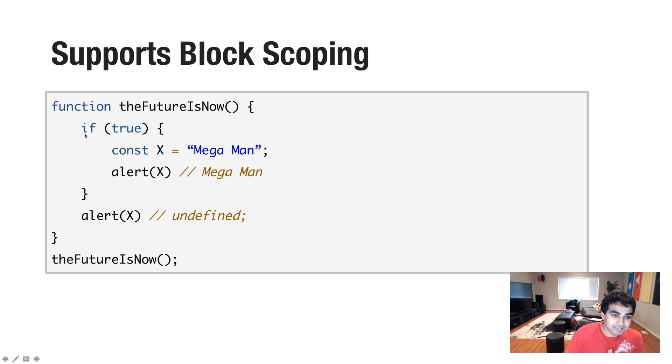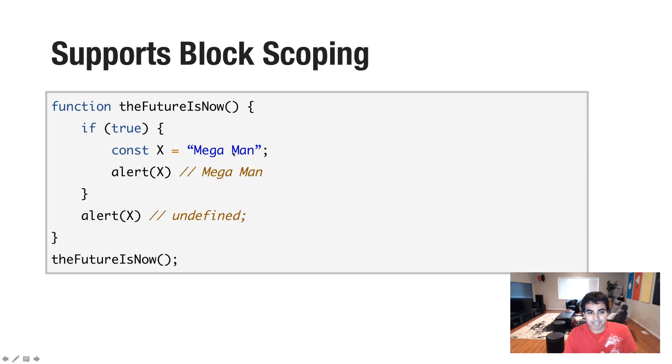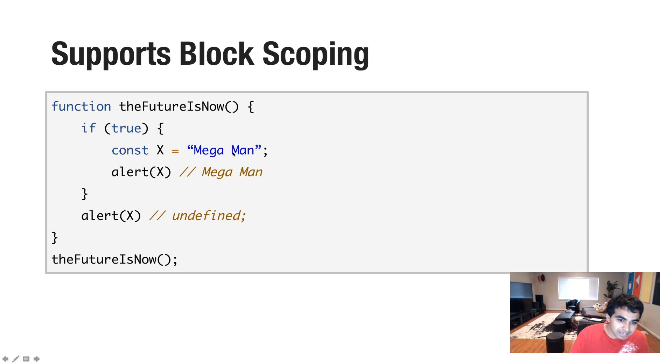So in this case, I'm inside an if block and I declare a variable called const x and it's equal to MegaMan after MegaMan X, one of the greatest games of all time. And if I print that value out, you see MegaMan.